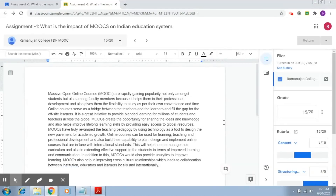We have understood the usage of rubrics and how it will help us evaluate our students and also help students understand how they will be judged and make their submission accordingly. Now we are going to move on to another aspect of evaluation and assessment of an assignment.